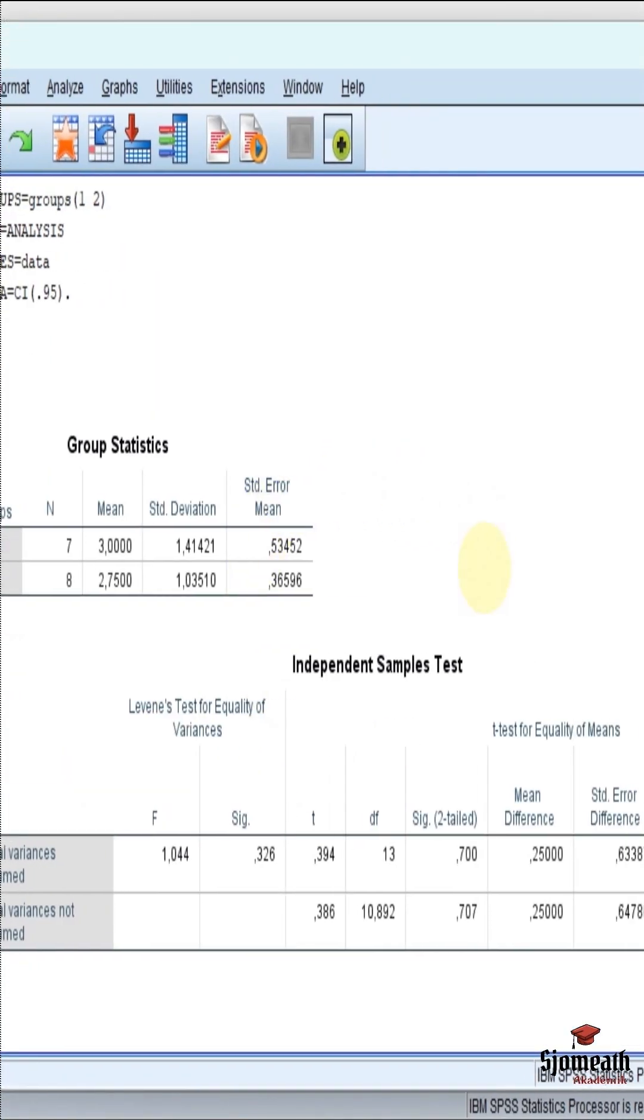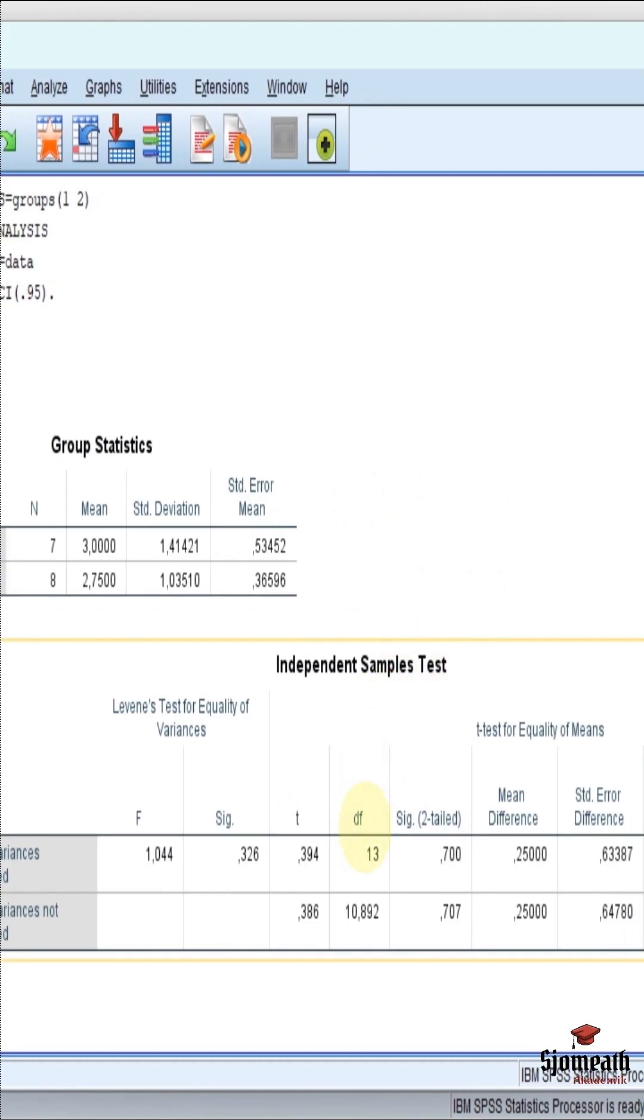And now you can see it's ready. And we can see the significance value of the independent samples t-tests here.